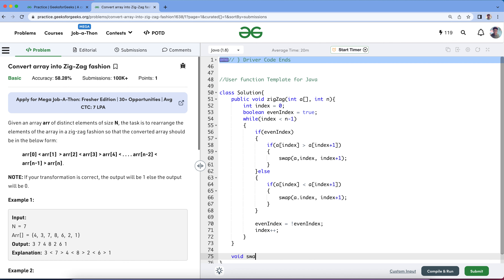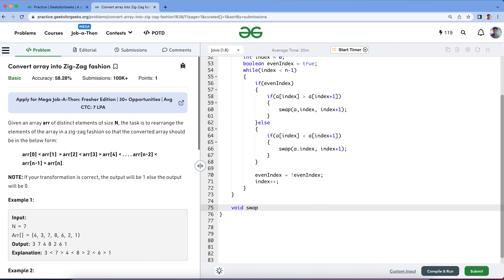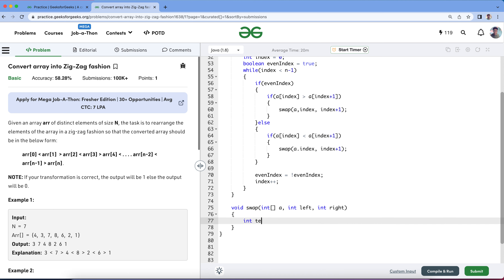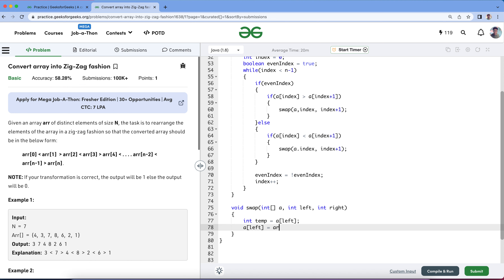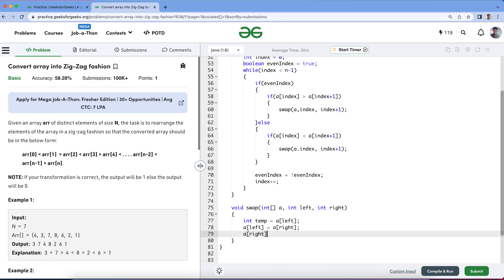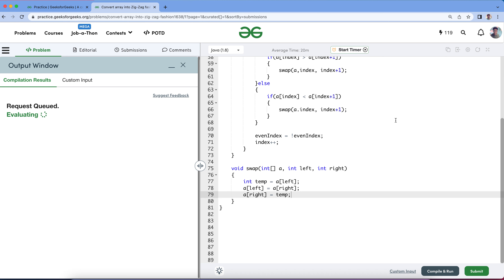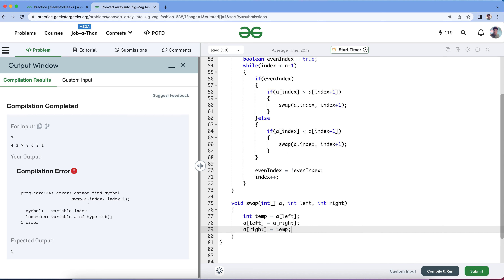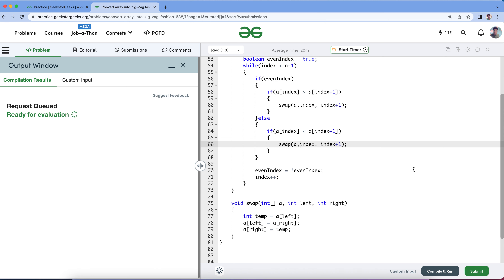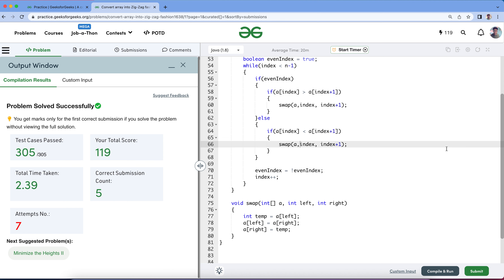Let me write the swap method. We have a swap method that takes the array, int left, and int right. I will hold the left value into a temp variable, assign left equal to right, then assign right equal to temp. That's it — we are done with the solution. Let's compile. I just missed a comma here, so let me add it. Let's compile and submit. You can also find the problem link in the description, so please open the problem and submit your solution. Enjoy the day! Thanks for watching — please do subscribe and share it.